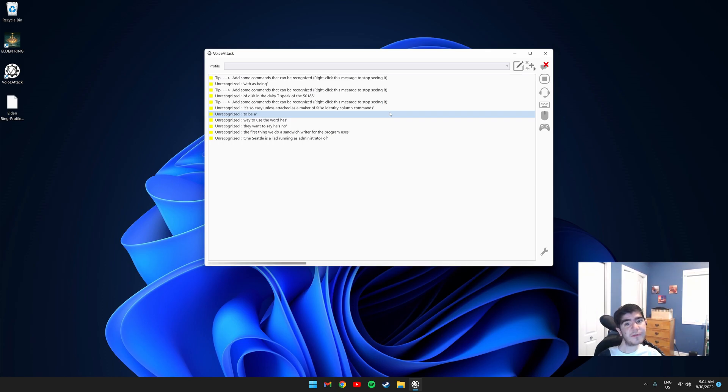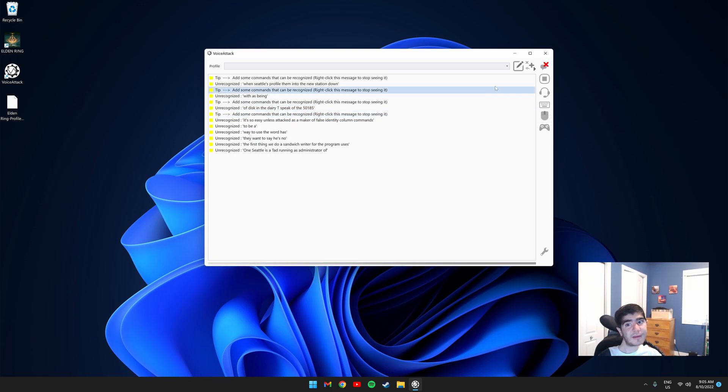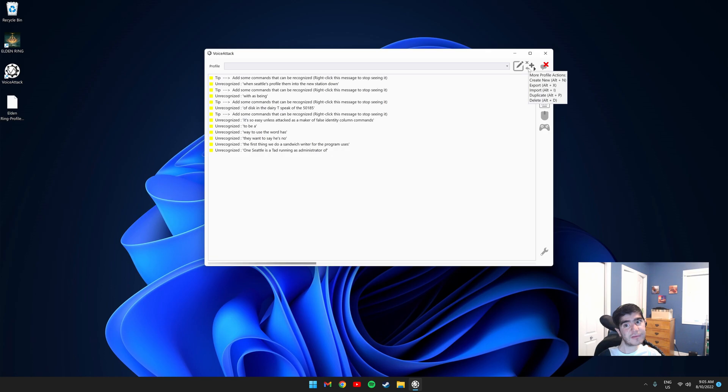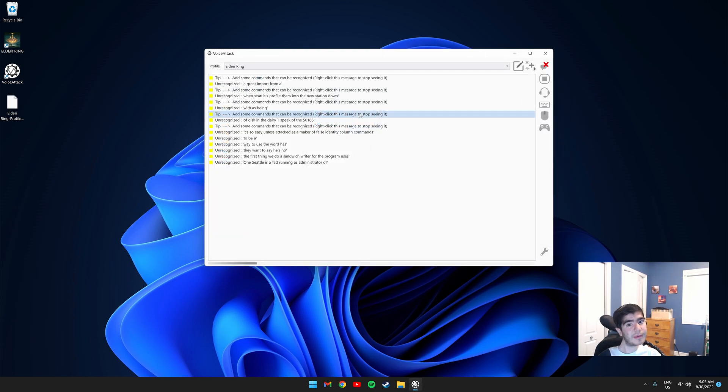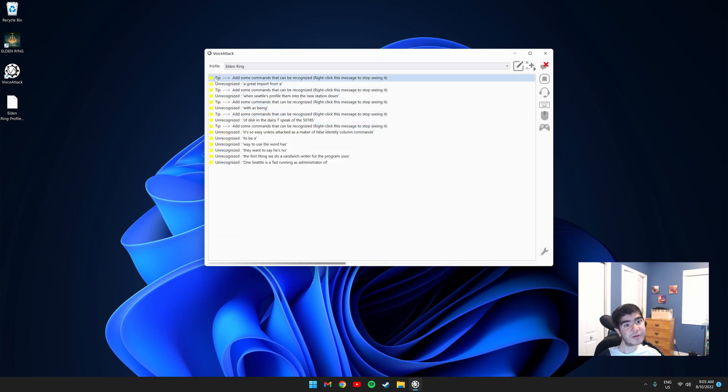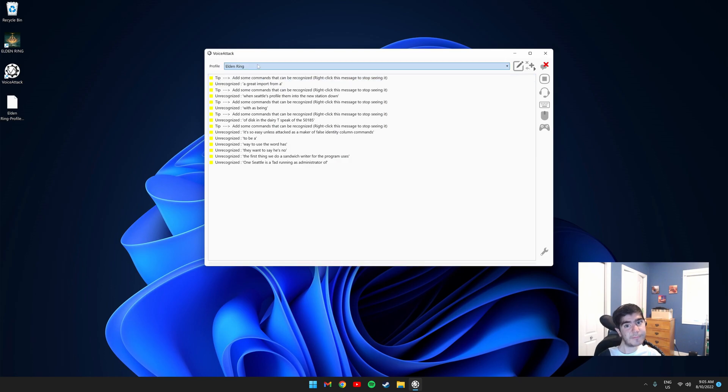Once you have the profile that I linked in the description downloaded, you need to click the More Profile Actions button on the top right and click Import Profile. Locate where you downloaded it and double-click it and the profile should be imported successfully.